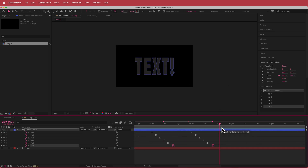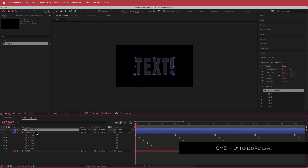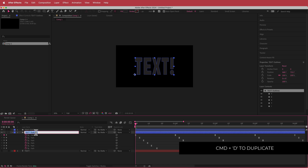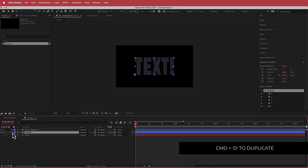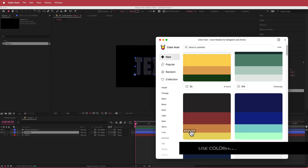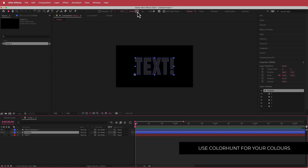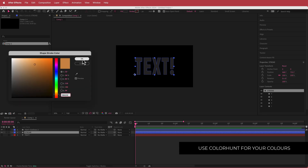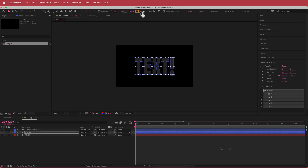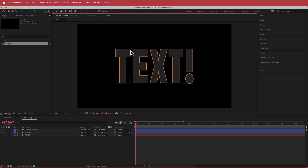The next thing is to duplicate that layer. Press Command D to duplicate it and call that layer 'stroke'. Then add a stroke to that layer. Go back to Color Hunt, pick the color you want for the stroke, click on that color, add it in, and increase the stroke to whatever size you like — I'm going to use 10.